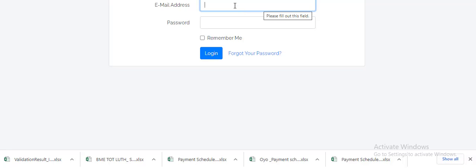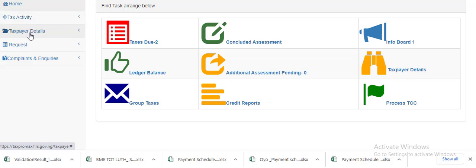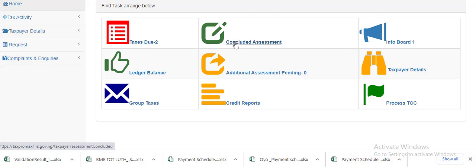login, it's going to bring you to this page. You can see you have the home, you have the tax activity, you have the taxpayer details request, you have taxes due where you will be shown your outstanding taxes that need to be filed, you have your concluded assessment and the rest of them. So you see it is very easy for you